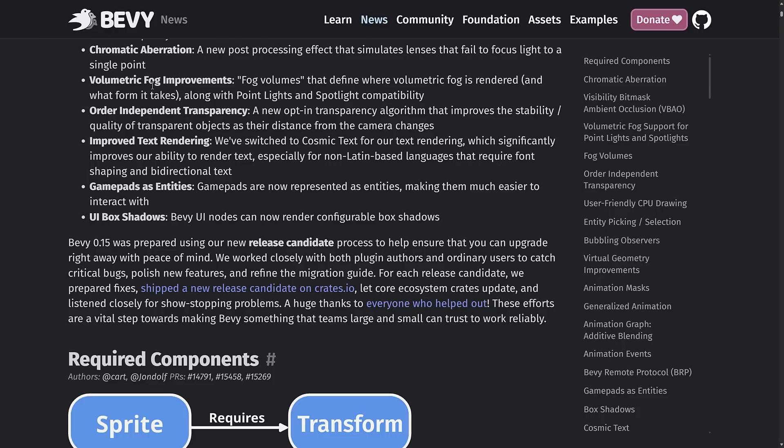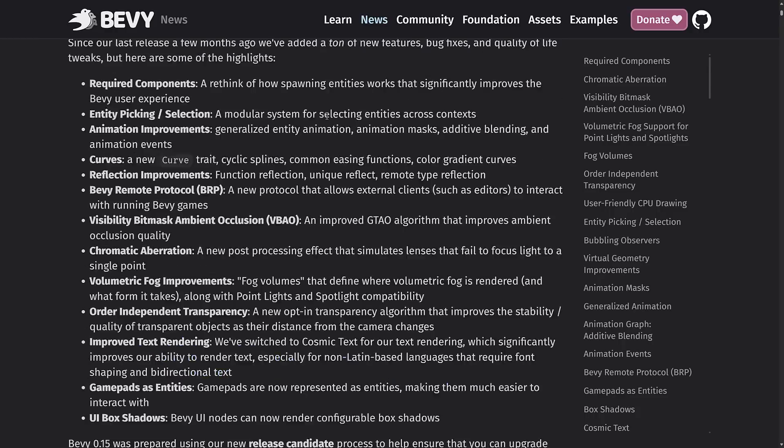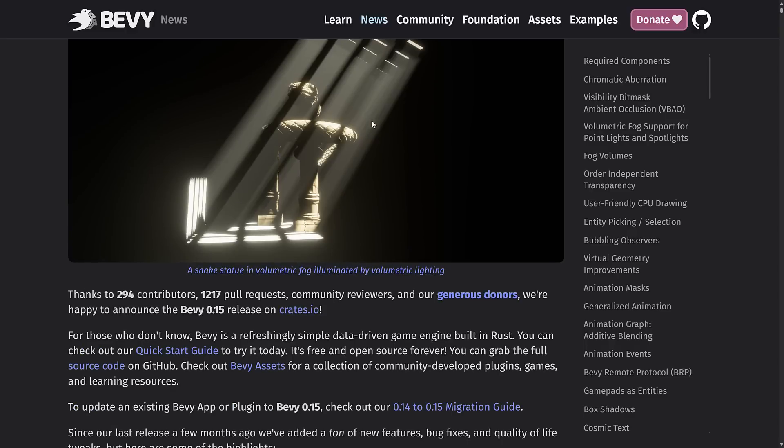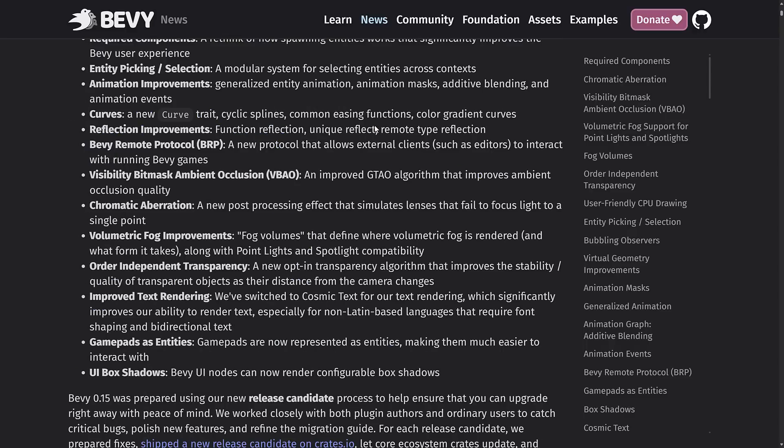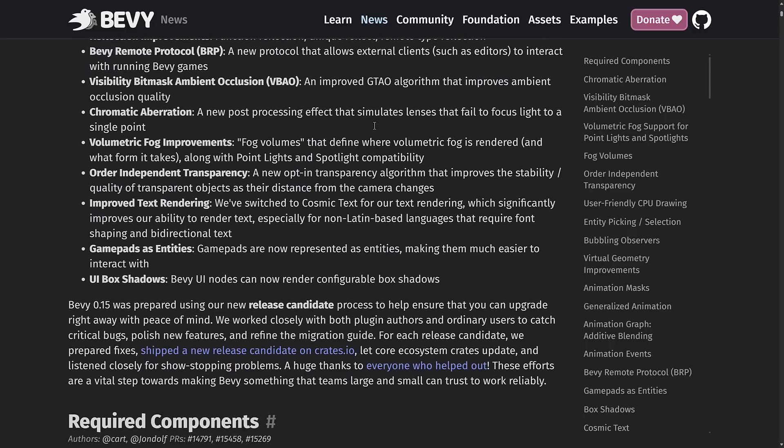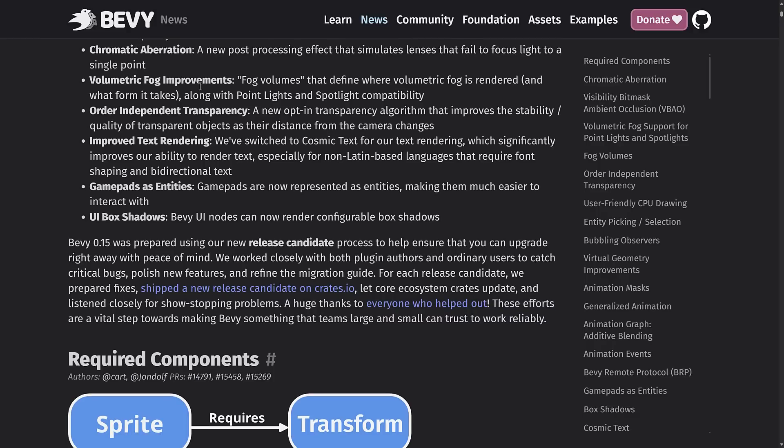We got volumetric fog improvements: fog volumes that define where volumetric fog is rendered and what form it takes. You can see an example of volumetric fog in action with this picture right here. And then on top of that, point light and spotlight compatibility. So there was volumetric fog added in 0.14, but it didn't interact with all lights. Now it also interacts with point lights and spotlights. And then order independent transparency, a new opt-in transparency algorithm that improves the stability and quality of transparent objects as their distance from the camera changes.